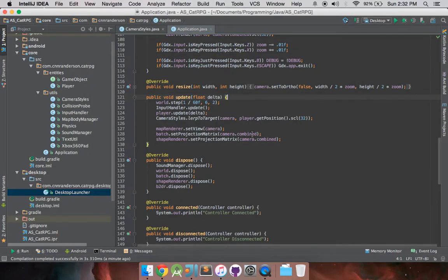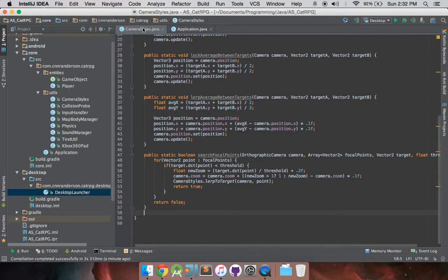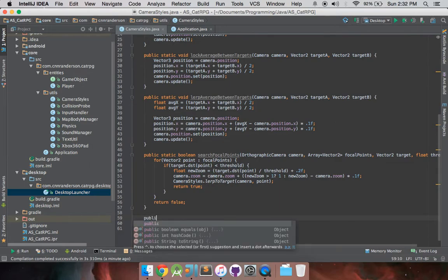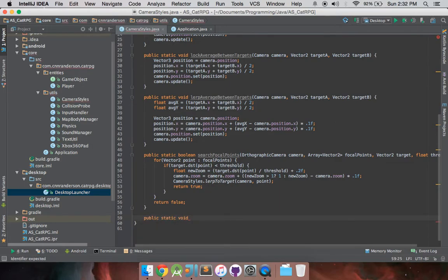So, don't mind all this code, it's kind of messy. I apologize, it's an old project that I just kind of threw together a long time ago. We're going to jump into our camera styles class, and we're going to create another public static method that returns nothing, and we're just going to call this boundary.